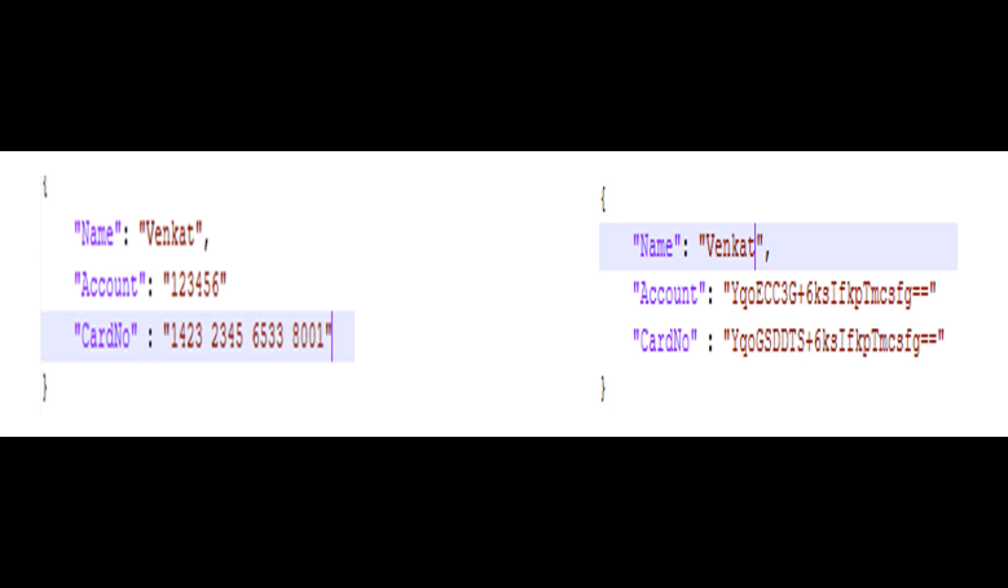That is what exactly we are going to do in our session today, which is called partial encryption of incoming messages using a Groovy script. In this video, we will see the payload, identify the parts that need encryption, create a Groovy script to selectively encrypt only those elements, and finally ensure that the structure of the message stays intact for further processing with the identified sensitive elements encrypted.